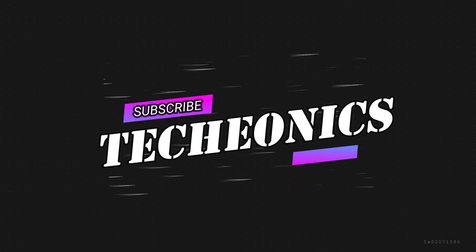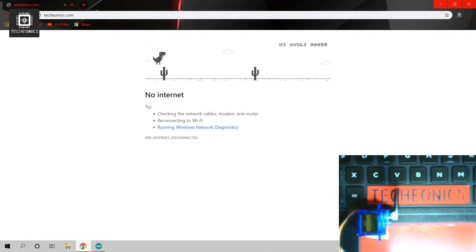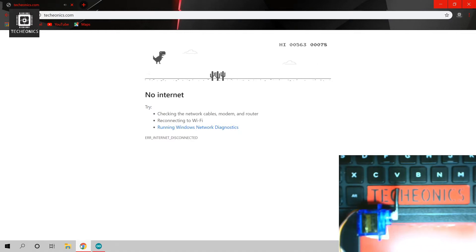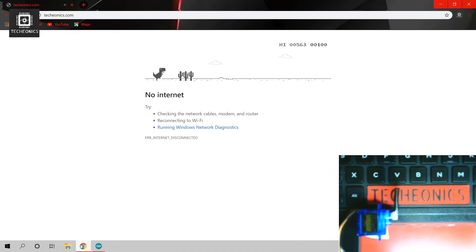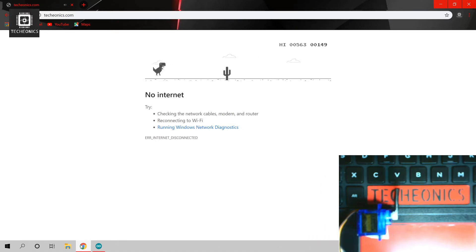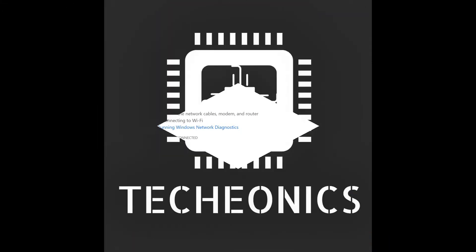Welcome guys to Techeonix. My name is Gaurav and in this video we are going to make an automatic dino game using Arduino. But first subscribe to Techeonix and press that bell icon. So let's get started.